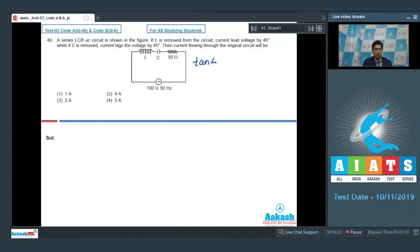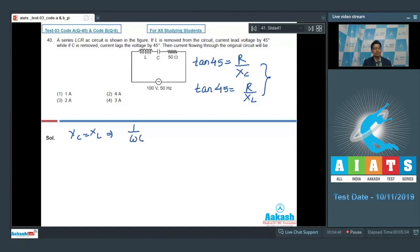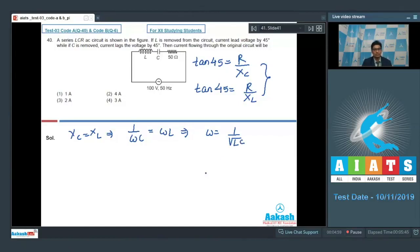We can write that tan 45 equals R/X_C. If the capacitor is removed, current lags the voltage by 45 degrees, so tan 45 equals R/X_L. From these two equations, X_C equals X_L, which means 1/(ωC) equals ωL, or in other words, ω equals 1/√(LC). This means that the circuit is in resonance.